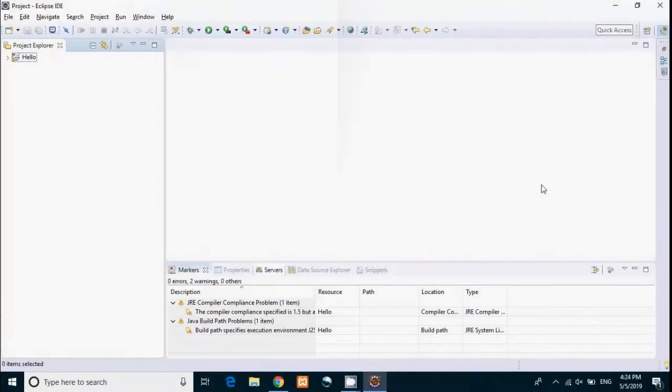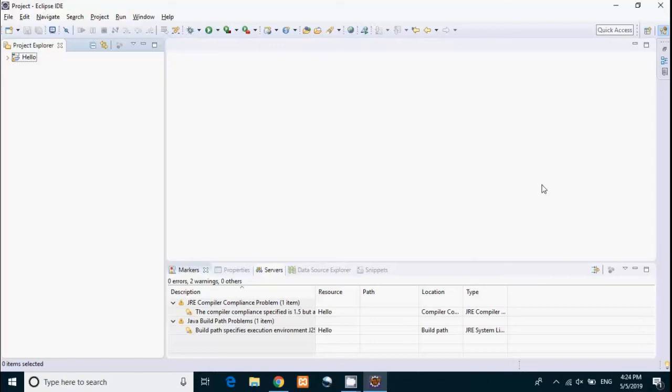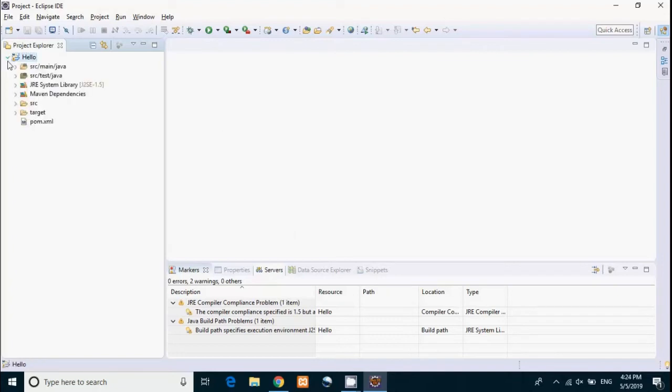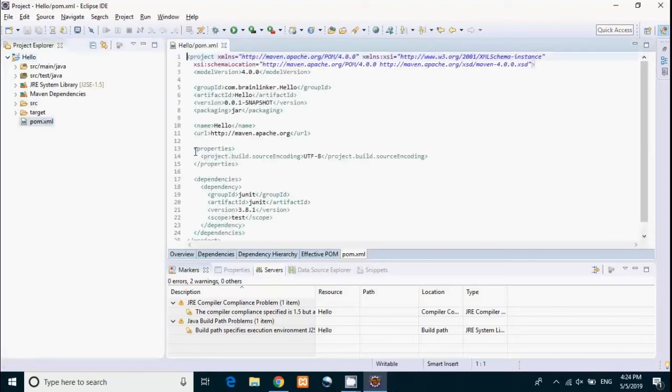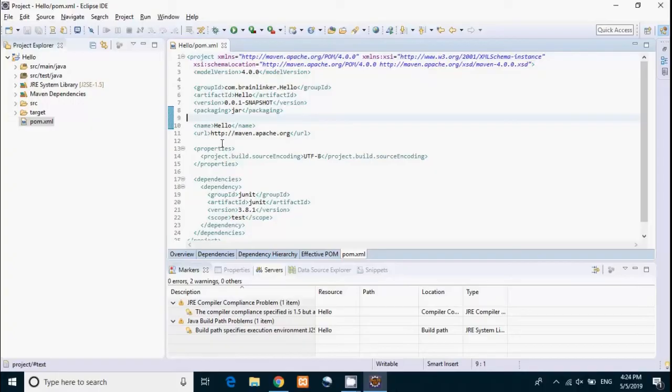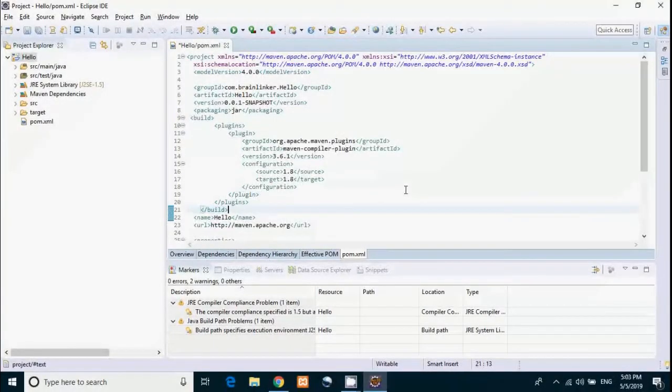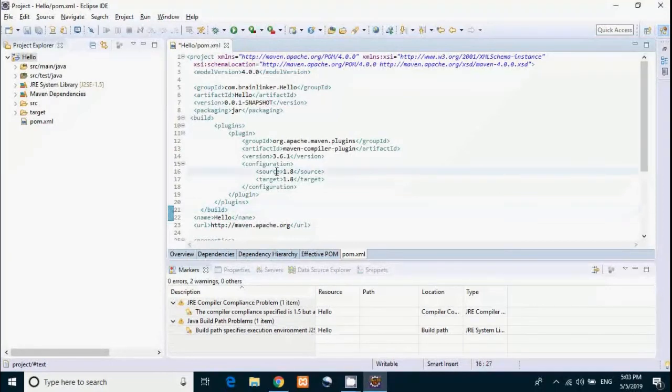Our Maven project is created successfully. You might see these two warnings. The first one says the compiler compliance specified is 1.5, but a JRE 1.8 is used. This means our Maven by default uses JRE 1.5 and local machine uses JRE 1.8, so that causes the problem. To rectify that, we have to go to the project, then go to the pom.xml and we have to use Maven compiler plugin. Let me paste it.